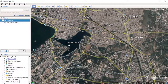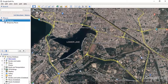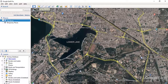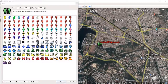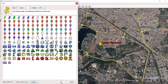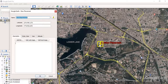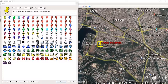First of all, we will try to make a point. In order to create a point, you have to click the yellow button that is 'Add Placemark.' In Google Earth Pro, a point is also known as a placemark. I just click on this and by default you will get an icon of yellow color.